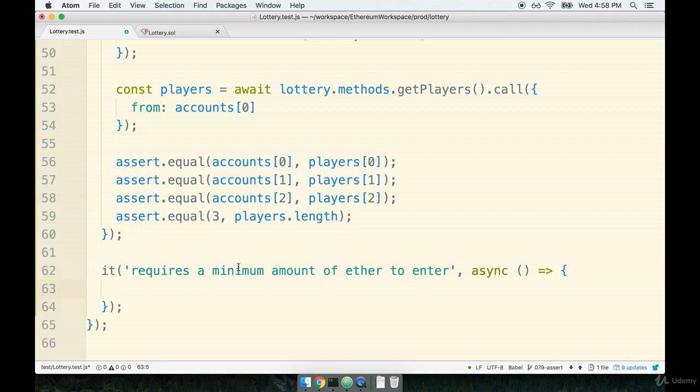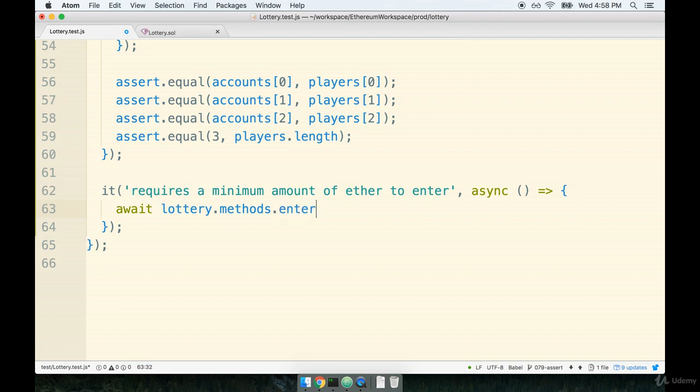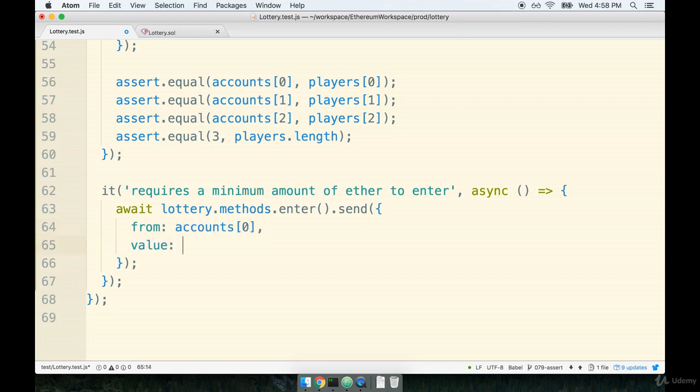All right, so this time around, we're again going to try to enter into the contract. But this time, we're going to send in dramatically less ether. So we'll say await lottery.methods.enter.send. And of course, don't forget the two sets of parentheses here. But this time, when we send in this transaction, of course, we're still going to say from accounts at zero. But I think that our value, the amount of ether we send along with the transaction will be different.